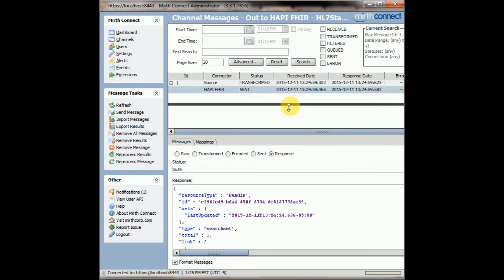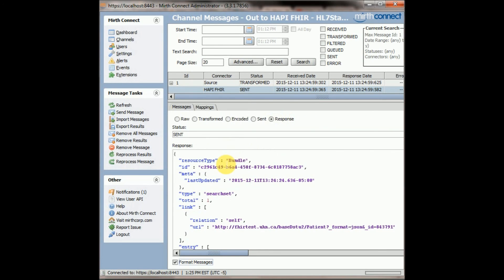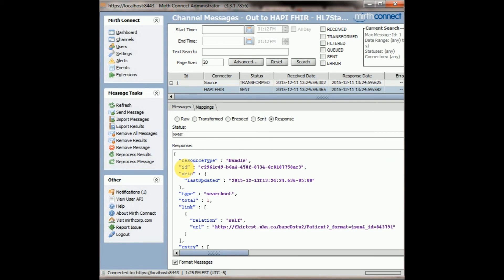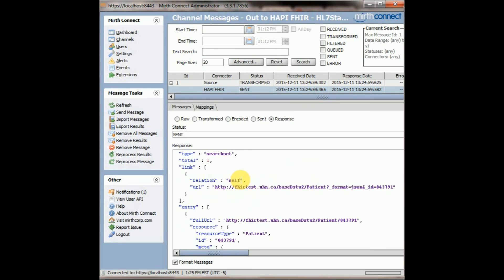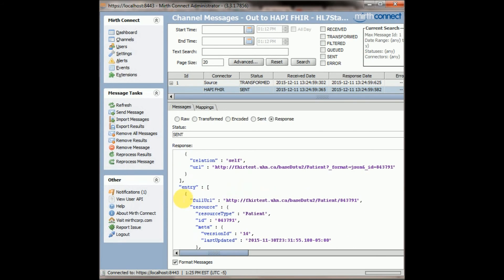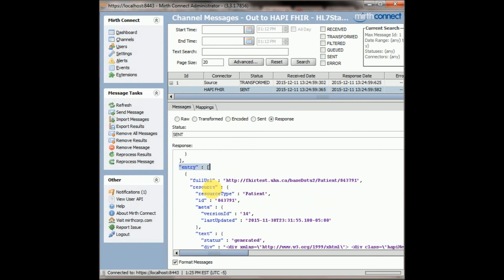Click on response, and there we go, awesome. So the way that FHIR handles it, if there's bundle meaning more than one, then it will say resource bundle, so that's okay, you can ignore that. You want to come down to the entry area, and that's where it starts to list the actual results. And you can see that the resource type is a patient, as we said.